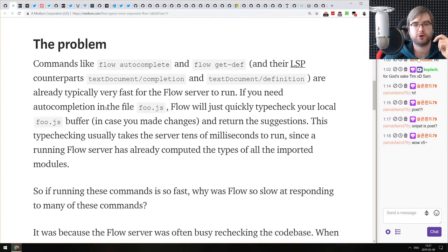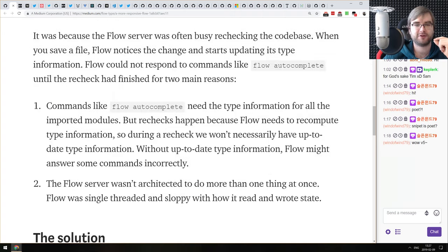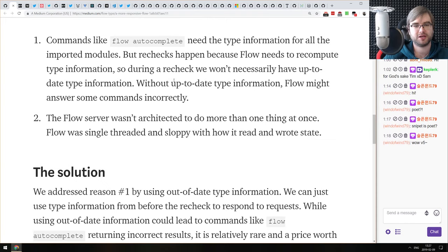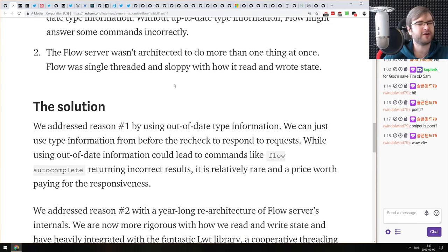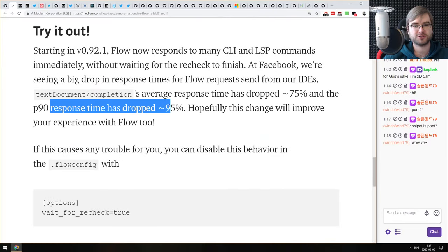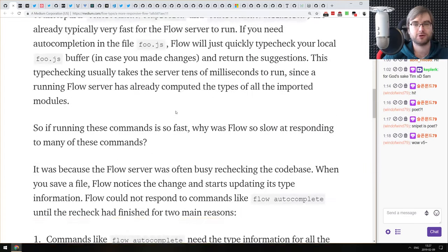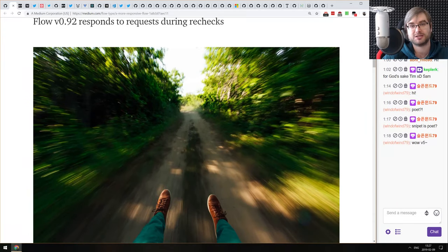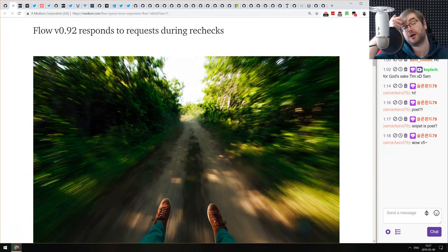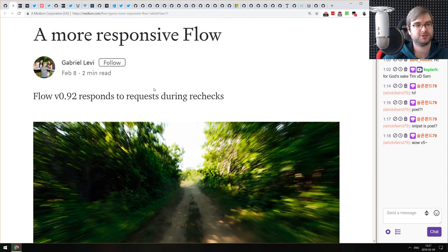Next: 'A More Responsive Flow' — an article about Flow version 0.92.1, which changes the Flow server to immediately answer commands like autocomplete and go-to-definition without recomputing the full type information like before. This actually improves response time by 95%, which is insane. Flow doesn't seem dead — it's just moving slowly. Maybe one day it reaches TypeScript's velocity, though at this point I'm a bit skeptical. If you're using Flow, this is very good news.